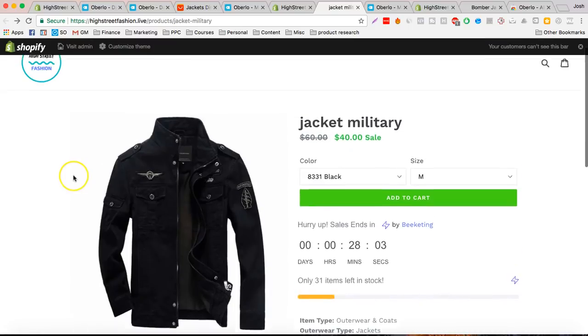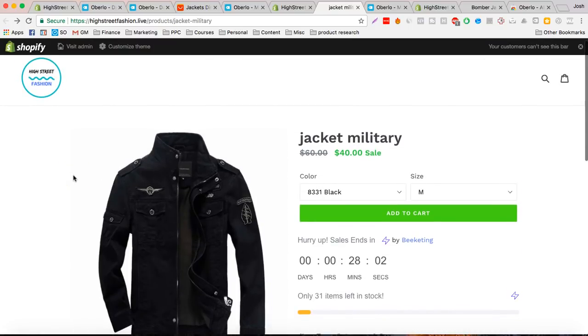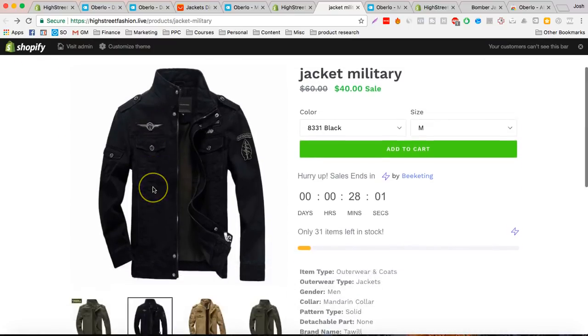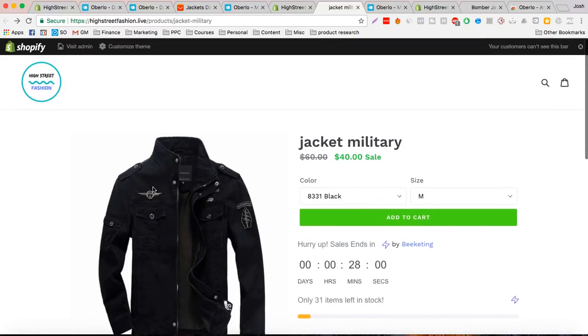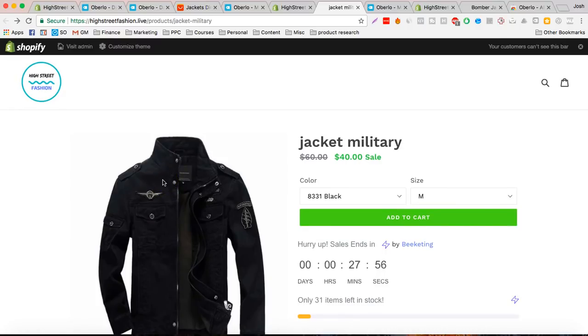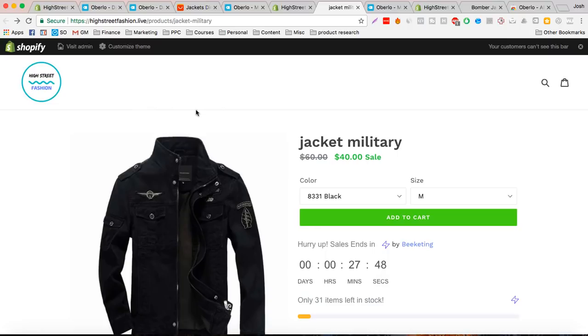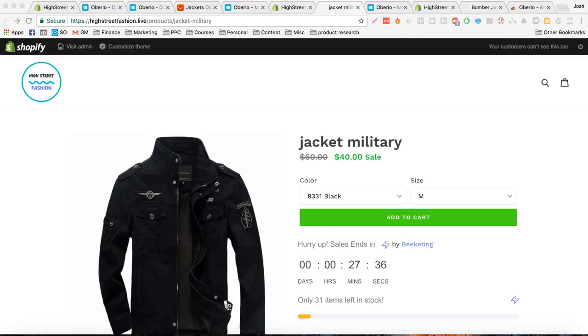Anyways guys, this is the Oberlo app and you can download it for free. It's a great app to have for your Shopify store. And as you can see, really easy to use. And if you saw the first video of setting up the store, now adding products, it's just so easy to use Shopify. Anyways guys, thanks for your time and subscribe and I'll see you in the next video.